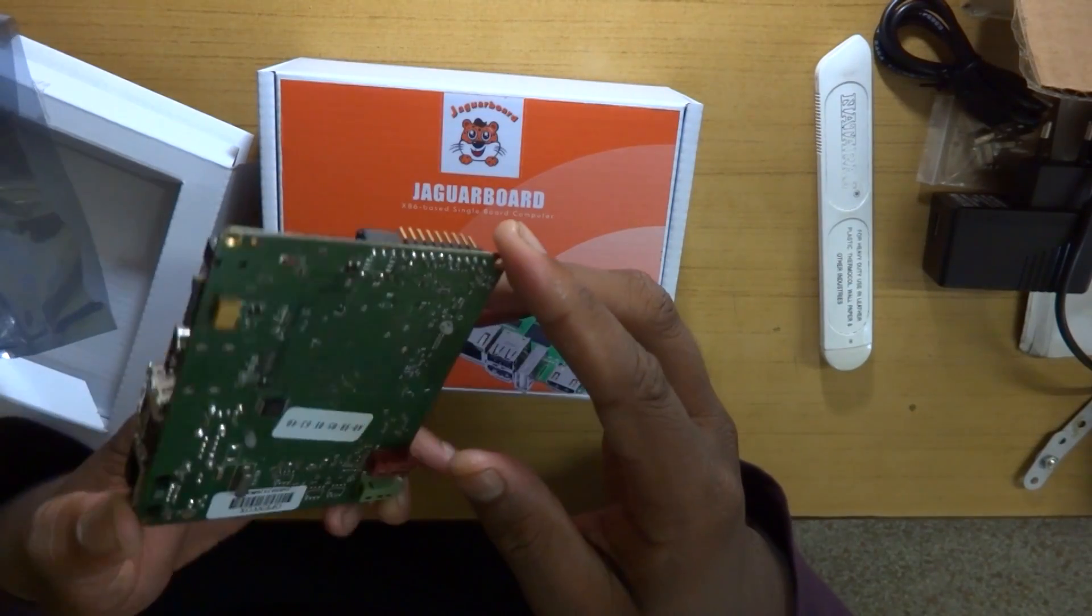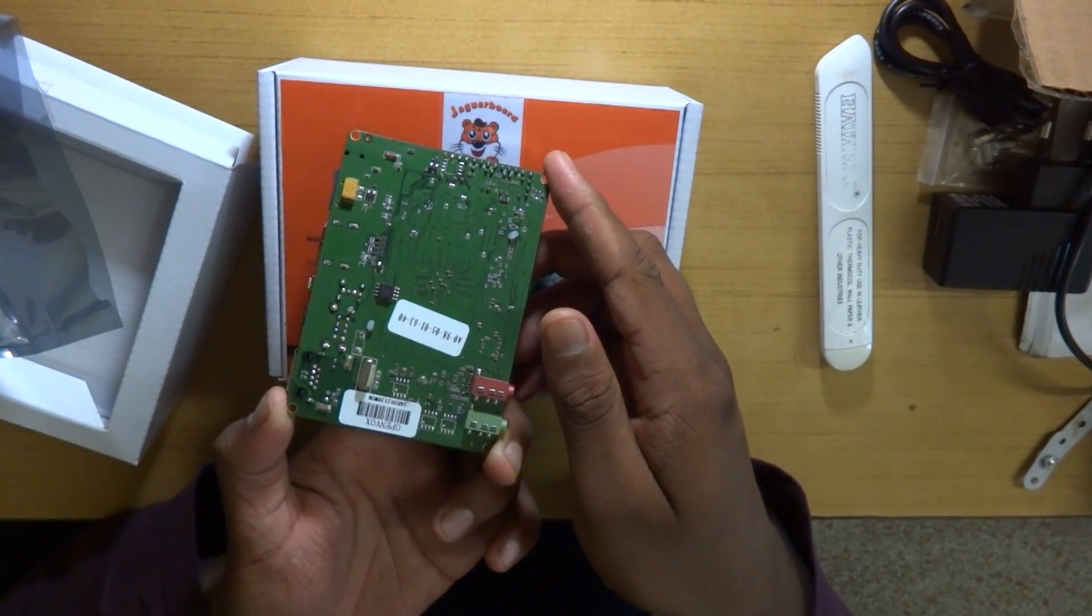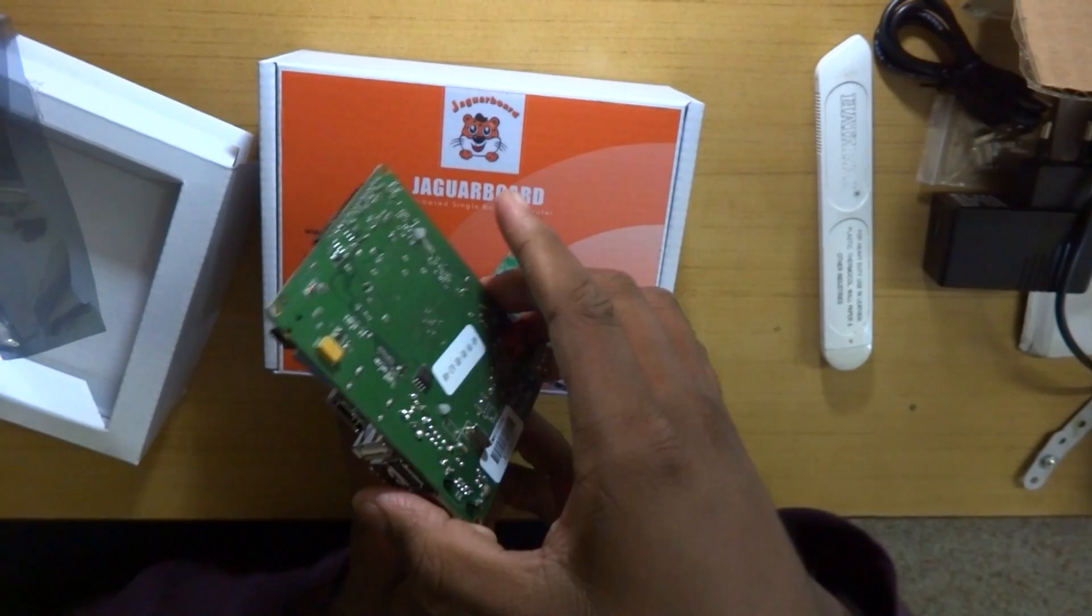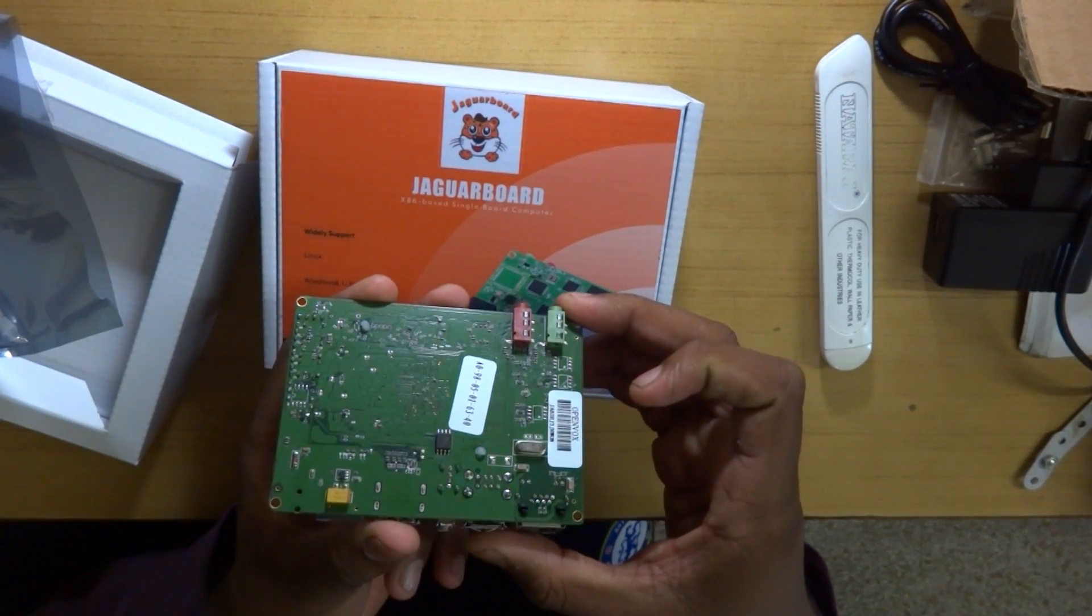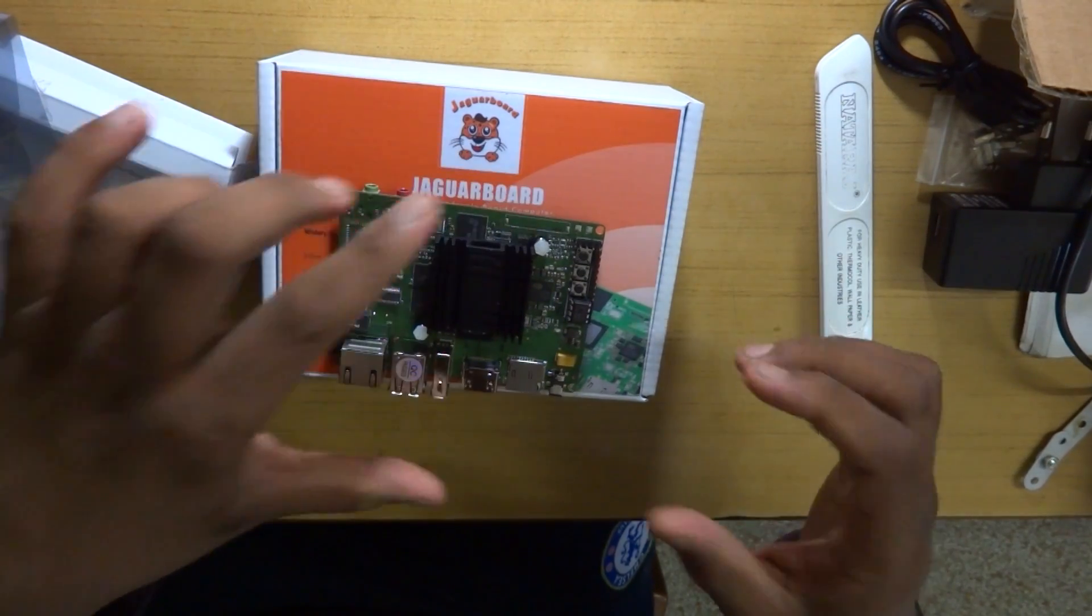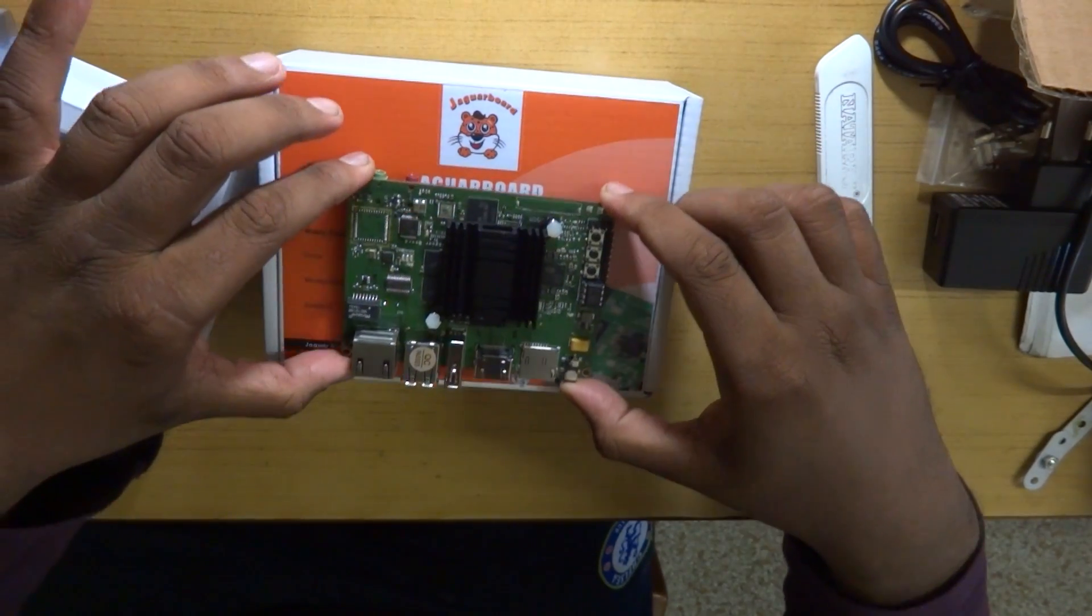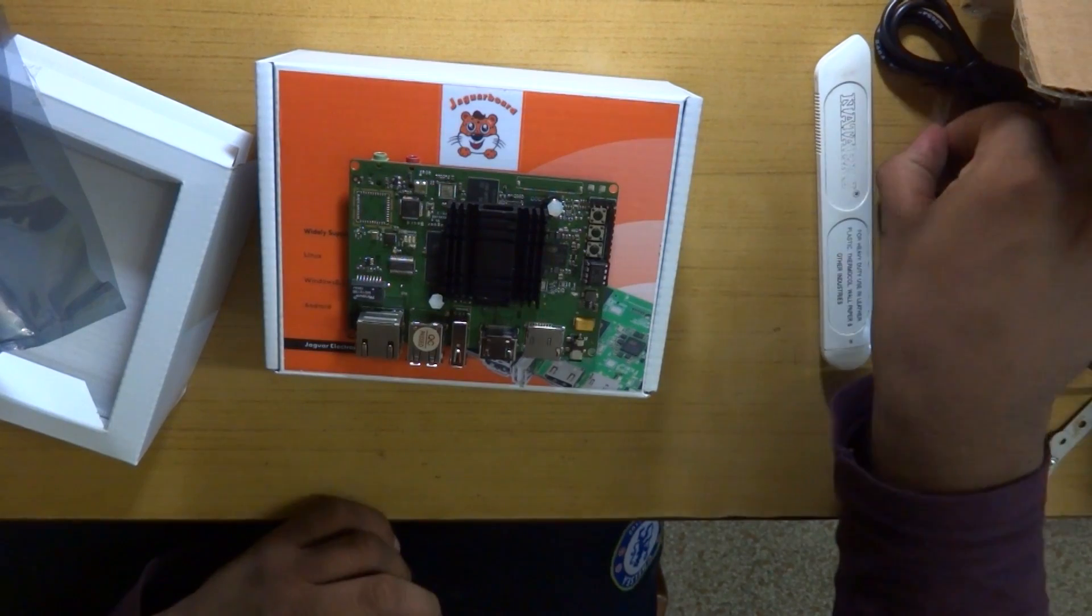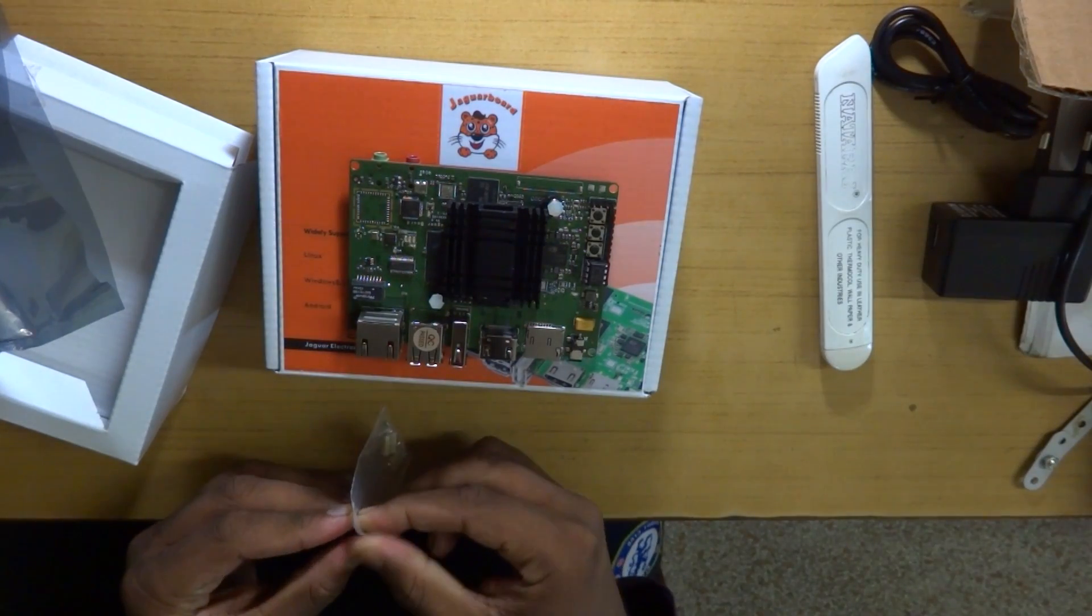Now we cannot really judge the Jaguar board on copying the Raspberry Pi for being a single board computer, because that would be really absurd. So this is the Jaguar board, it's a little bit larger than the Raspberry Pi I would say, but we'll have in detail hardware comparison later on. Of course there's a big heatsink to cool that Intel Atom processor.